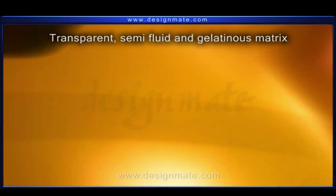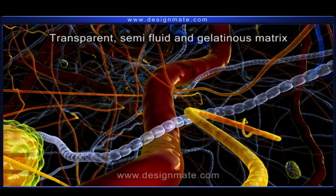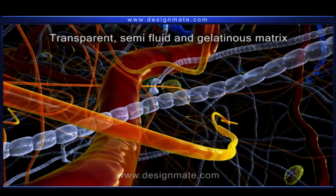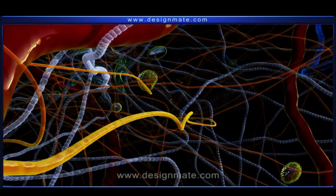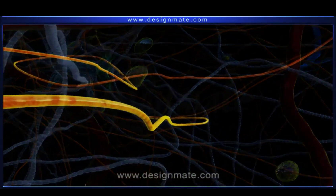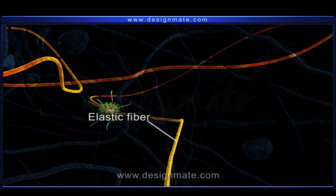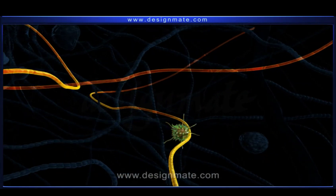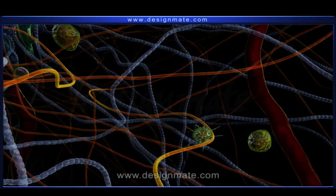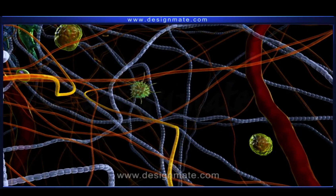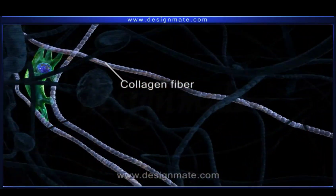contain transparent, semi-fluid and gelatinous matrix, and a loose anastomosing network of yellow translucent elastic fibers. The matrix shows the presence of many bundles of white collagen fibers.